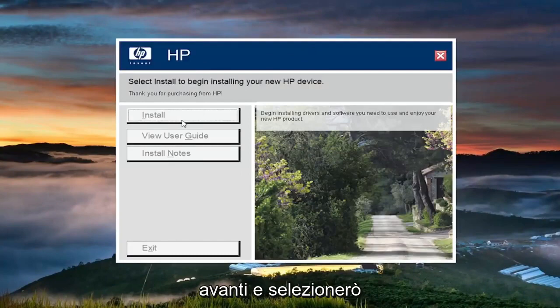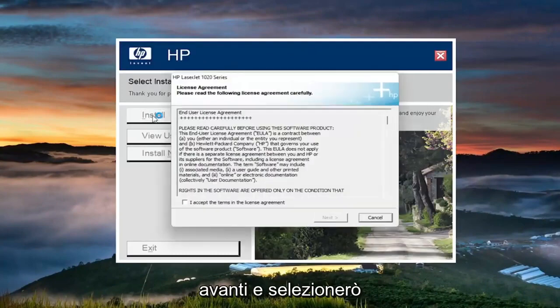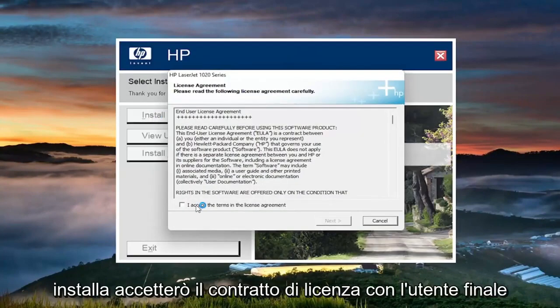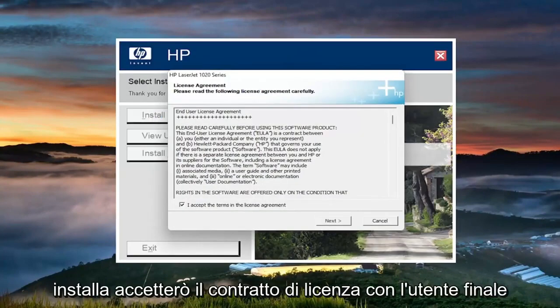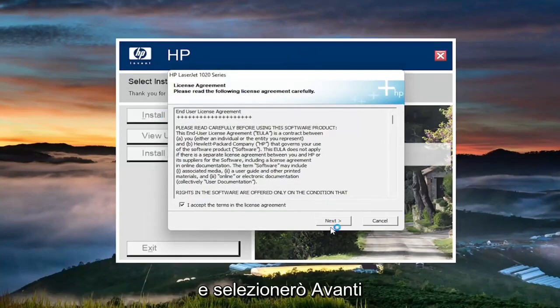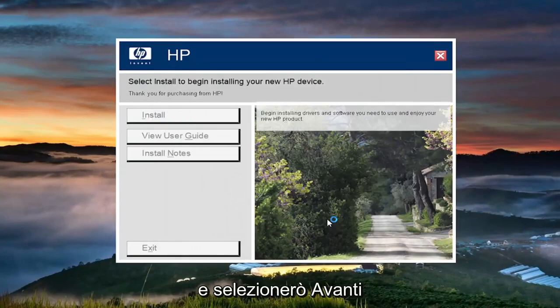At this point, you're going to select install. You want to accept the end user license agreement and select next.